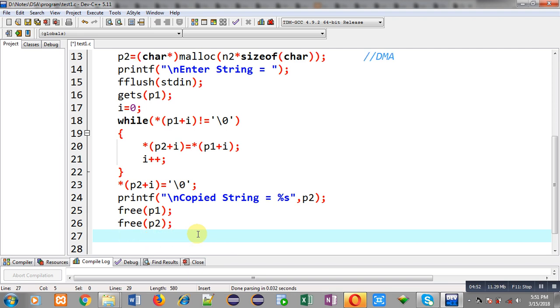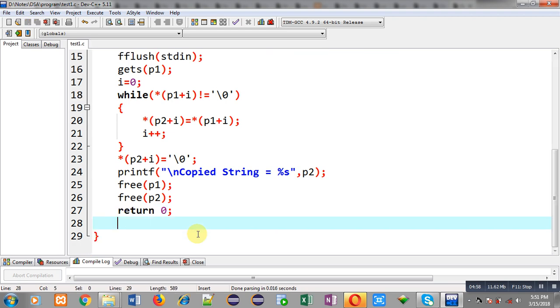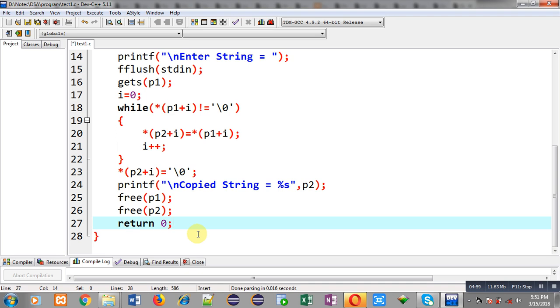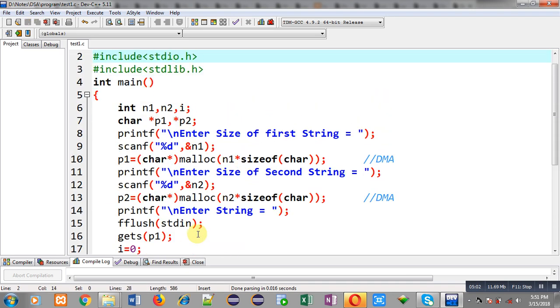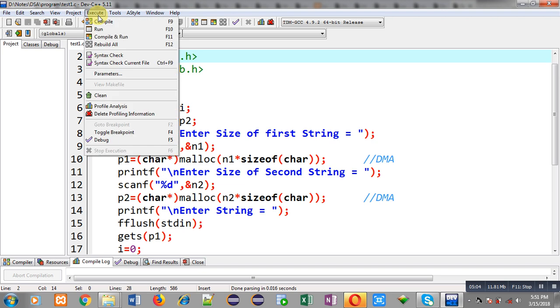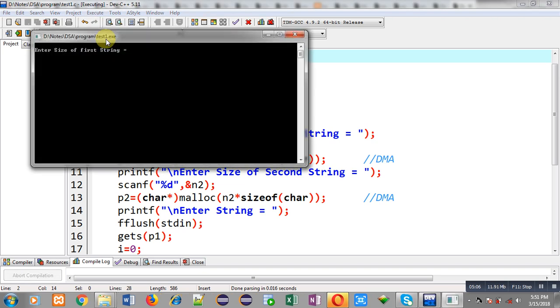And then return 0. So this way I have implemented the complete code in front of you. Now I am going to execute this code. I have to enter the size of first string, I am entering 6. Size of second string, I am entering 6.